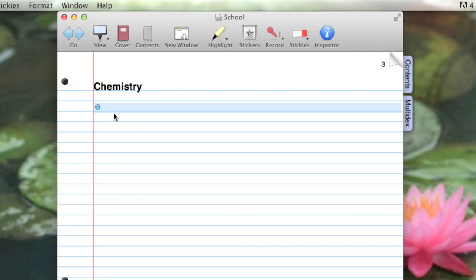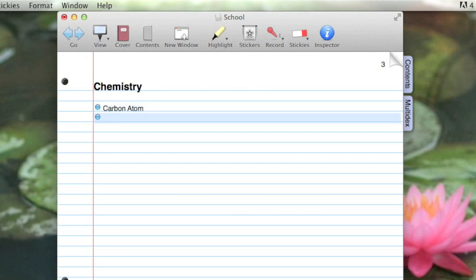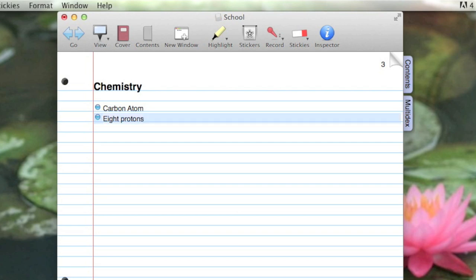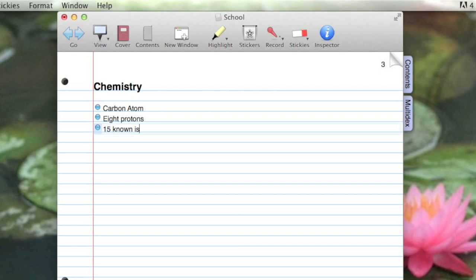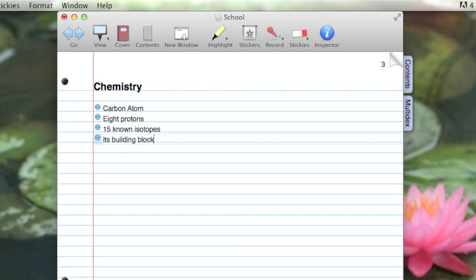Let's say I'm a student in a chemistry class, and the professor is talking about the carbon atom. It has eight protons in its nucleus. There are 15 known isotopes. And it's a building block of life on Earth.